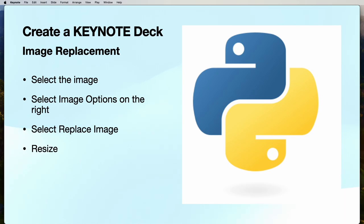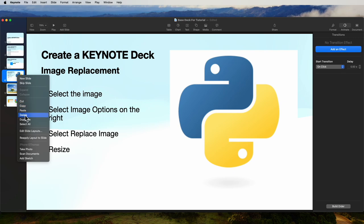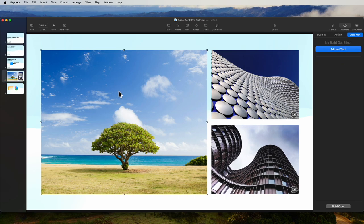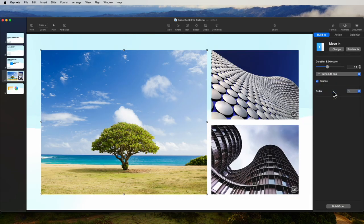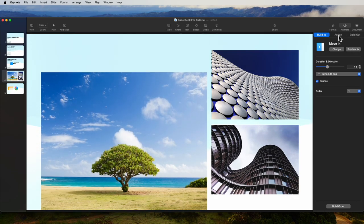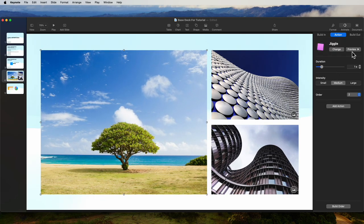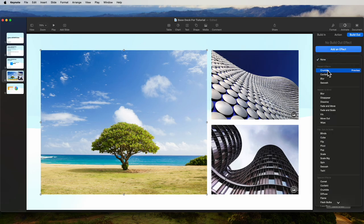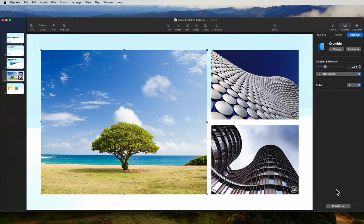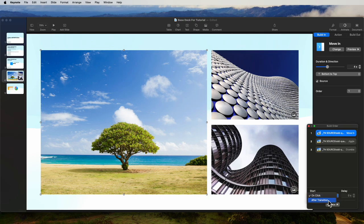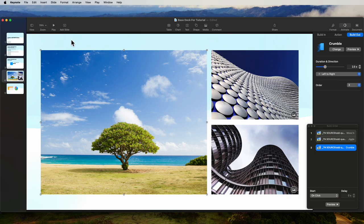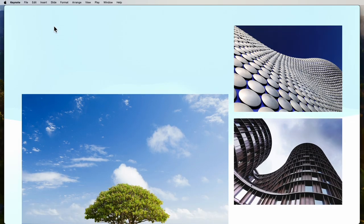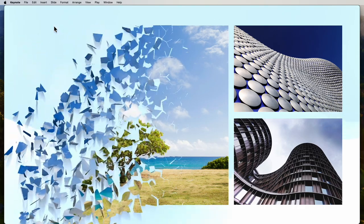This is a slide we're going to delete — we're not going to use it for the exercise. So we'll select that and delete it. On this slide, we're showing what we can do with photos. The photos are selected, and we come into build and add an effect — Move In from the bottom. Preview that. Next, we'll add an action — a jiggle. And on the build out, we'll have it crumble. In the build order: the first should work after transition, the second with build one, and the last one on click. It comes up and jiggles, waiting for a click, and then it all crumbles.